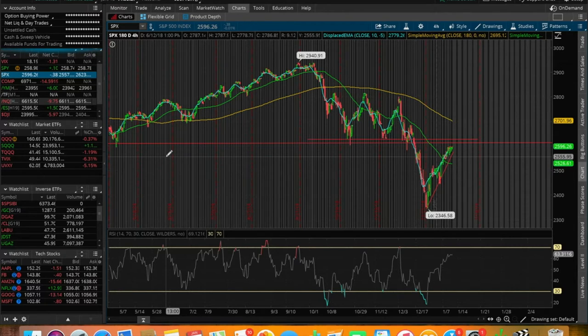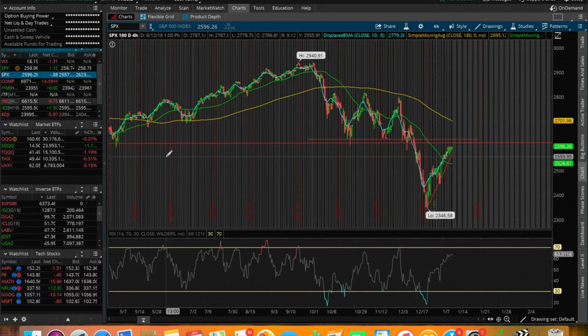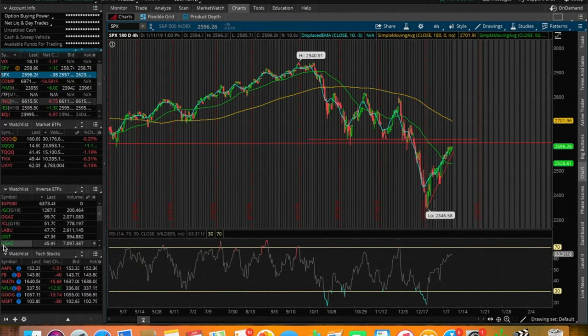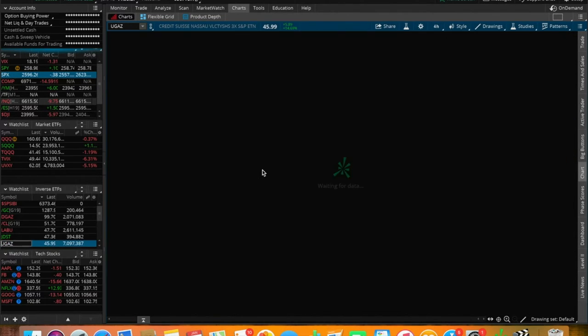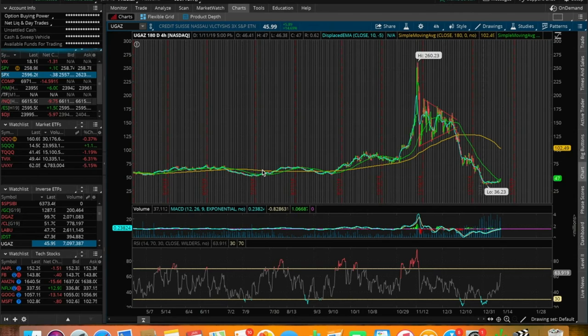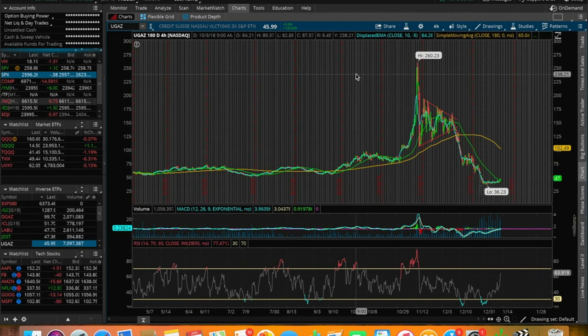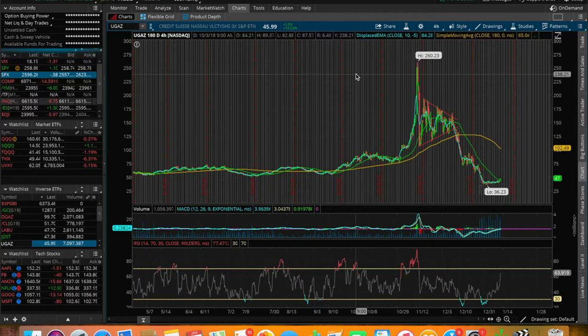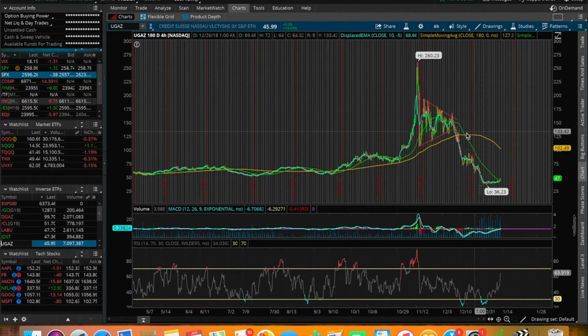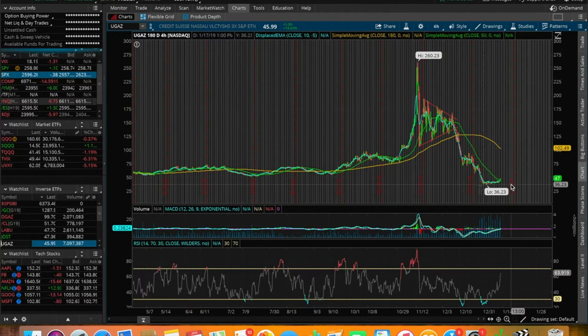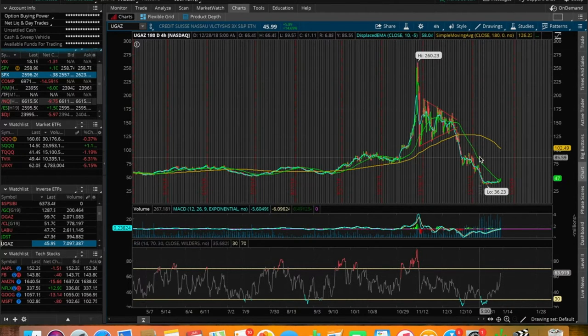Let's hop right into it. What are these five stocks and ETFs that I'm watching for this upcoming week? Let's start off with UGAS. UGAS is the number one ETF that I'm watching this week. Judging off this 180 chart, we broke a very strong technical resistance here on the 50 SMA.